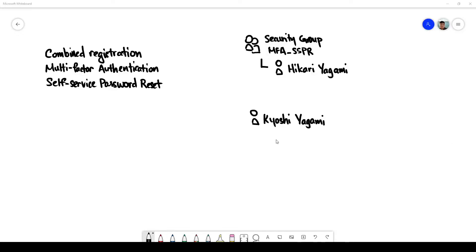Hi, today I want to talk about the enablement of combined registration and integrating that with multi-factor authentication and self-service password reset.